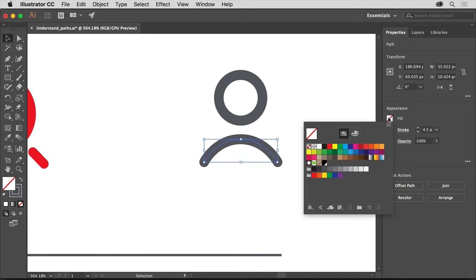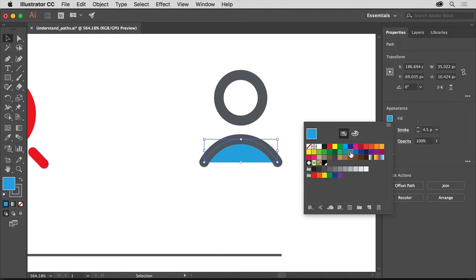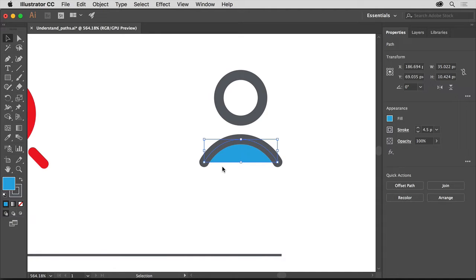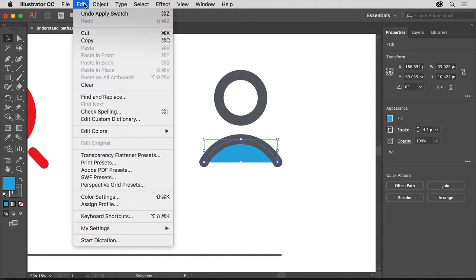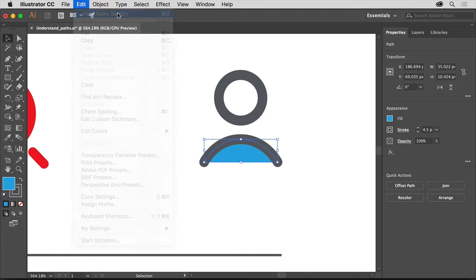Notice that there's a stroke applied to this path, but no fill. Click the Fill color, make sure the Swatches option is selected, and select a color — I'll select this blue. Notice that the stroke doesn't completely surround the fill. This path is called an open path because the anchor points on the ends of the path are not connected. To remove the color fill, choose Edit, Undo Apply Swatch.